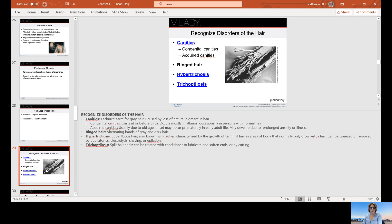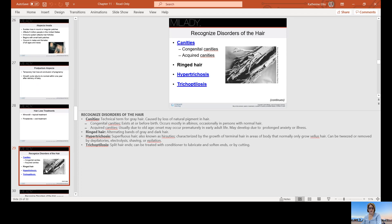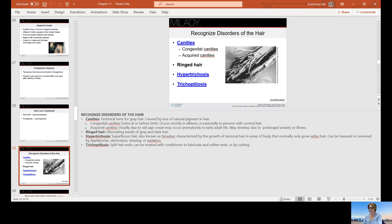Hypertrichosis, superfluous hair, also known as hirsutism, is characterized by the growth of terminal hair in areas of the body that normally only grow vellus hair. It can be tweezed, removed by depilatories, electrolysis, shaving, or epilation. Trichoptilosis is a technical term for split hair ends. It can be treated with conditioner to lubricate and soften the ends, and of course by cutting.